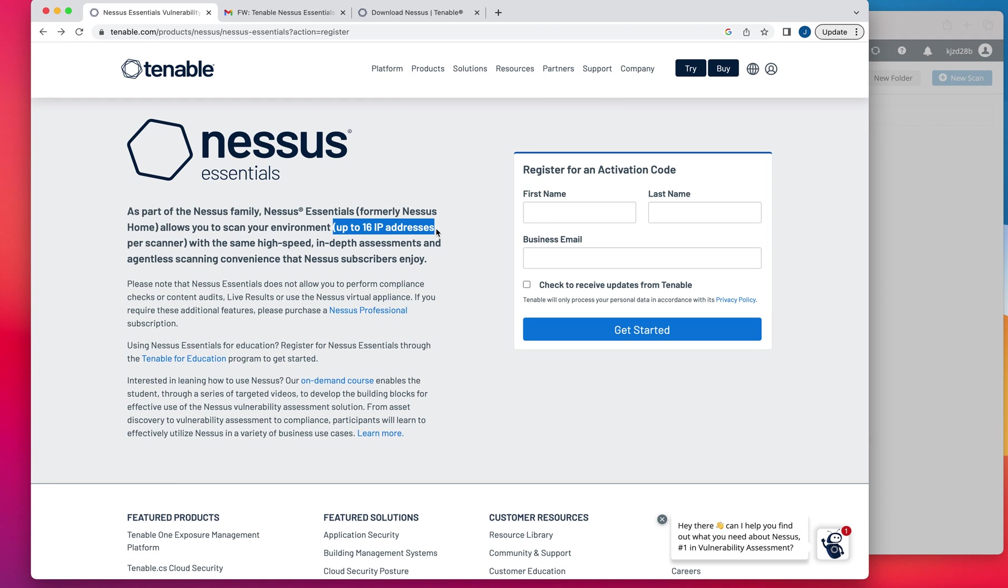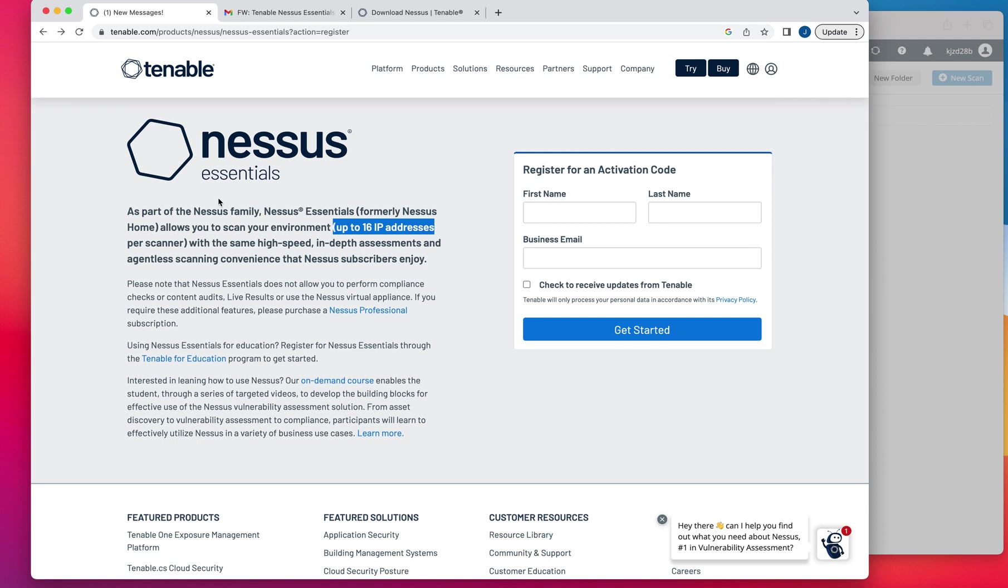So you're very limited when it comes to it. For you to install it, just do a search on Google or whatever browser you use and make sure that you search for Nessus Essentials Downloads.